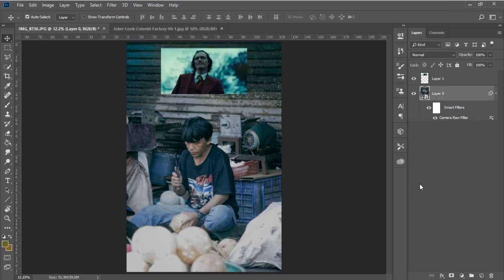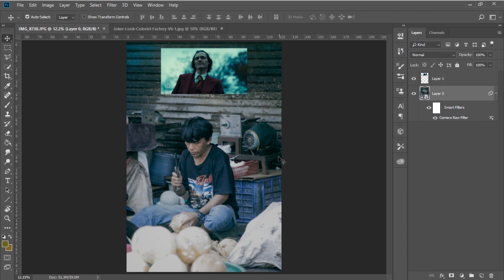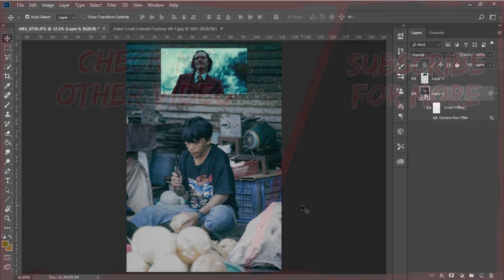So that's how you recreate the Joker look in Photoshop. If you have any question or suggestion to do this just say it in the comment section below. Make it as creative as you can. Hope this video helps you. Thank you guys for watching and as always, stay creative.